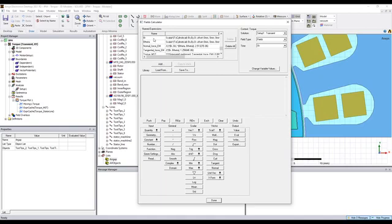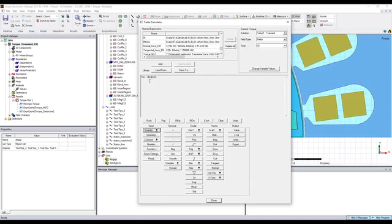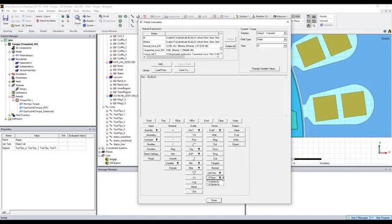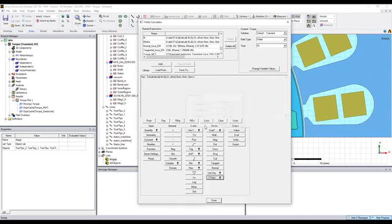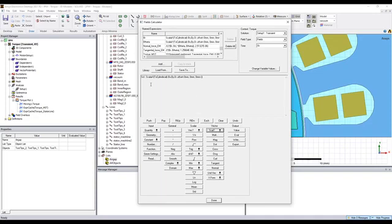This can be calculated based on the flux density. So first we can convert this flux density in Cartesian coordinate system into the cylindrical coordinate system. We first select to cylindrical, and then if we want to choose the radius direction, we can come to here scalar x.